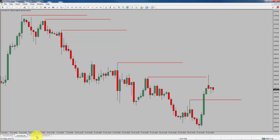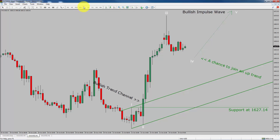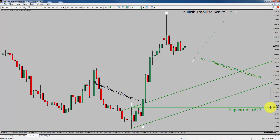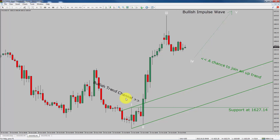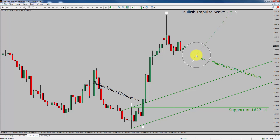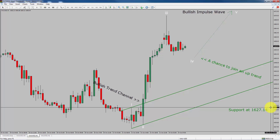Next, let us take a look at the 1-hour chart. The trend is up in the 1-hour chart. Intraday support is present at 1627.14 price level. Based on the 1-hour bullish trend channel, I expect bullish impulse wave 5 to move up, which offers a chance to join an uptrend in gold. A decisive bearish break below 1627.14 support level is going to end the uptrend in the 1-hour chart of the XAU/USD pair.